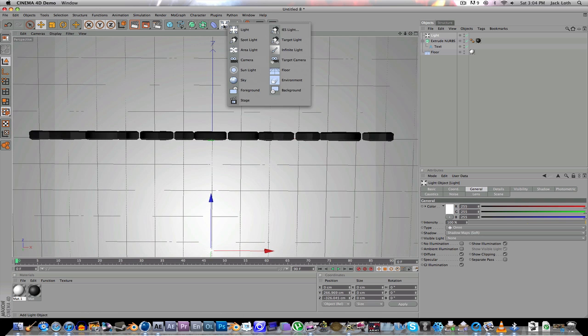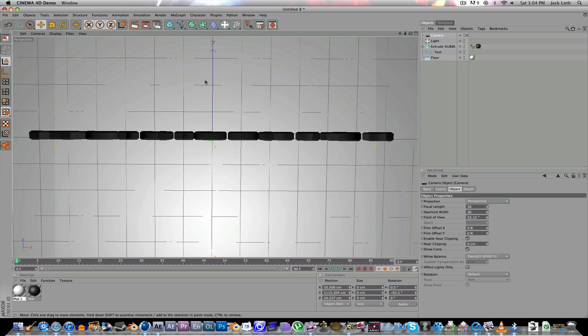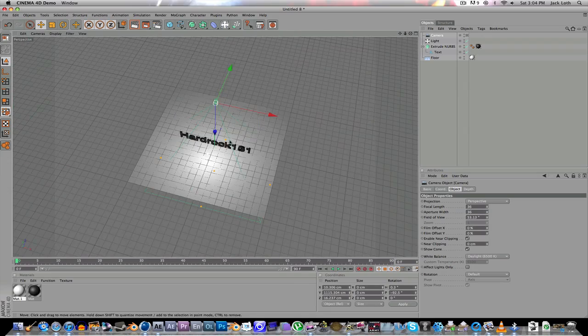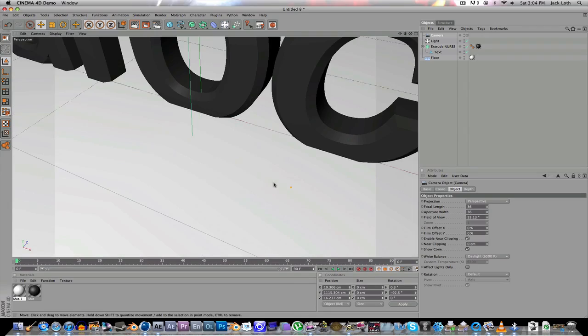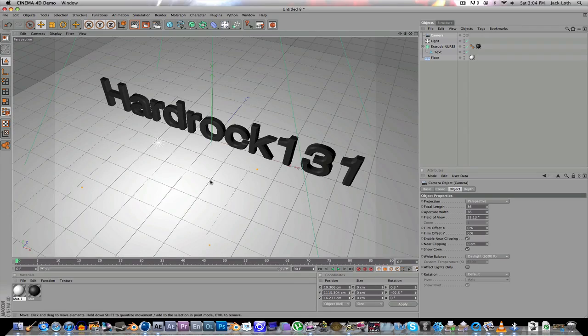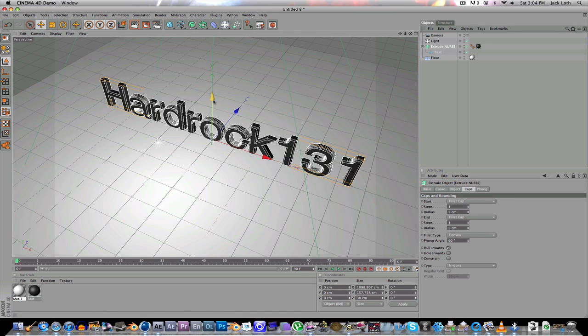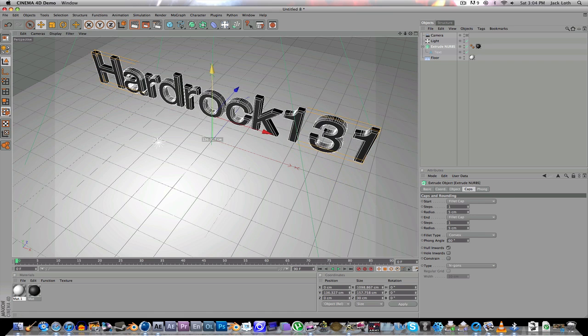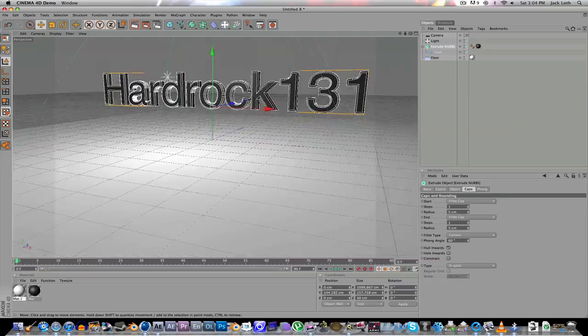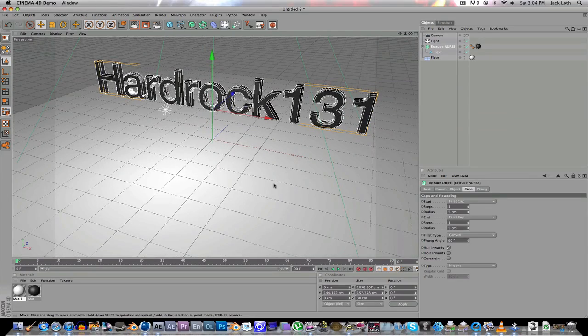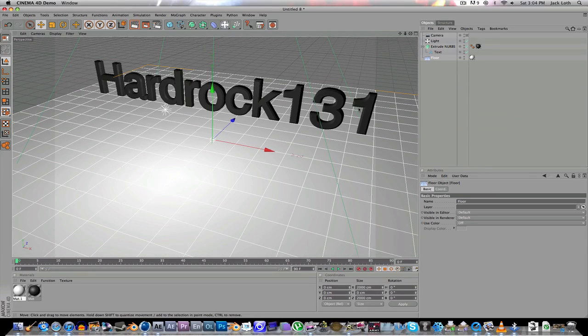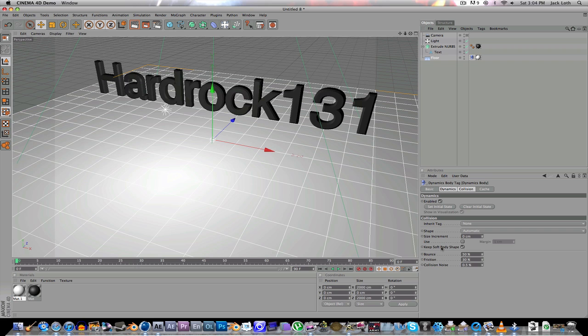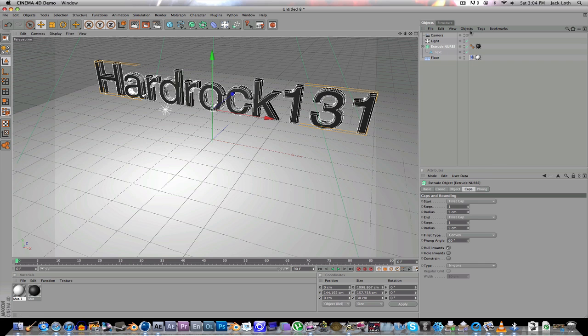Then create a camera. Now we're going to sort of create up the dynamic. So move this up a bit so it has...so it can fall onto this. Then you're going to go to Floor and click Tags, Dynamics Tags, Dynamic Body. And so that's good right now.